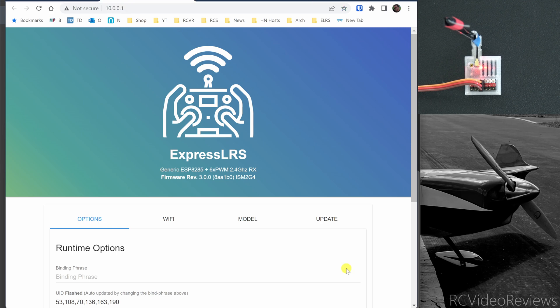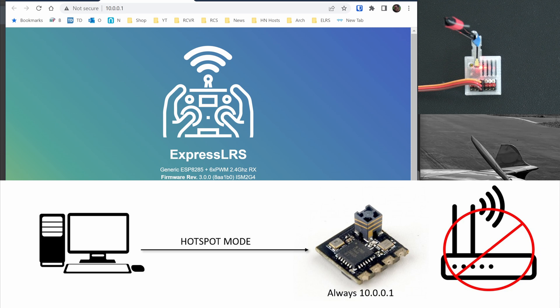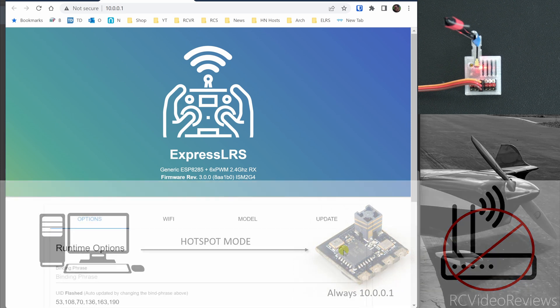The important thing to understand using 10.0.0.1 is that we are not connected to our home network. Our home network has nothing to do with the communications going on right now between my computer and receiver. I'm connected from my computer directly to the receiver. That's hotspot mode.